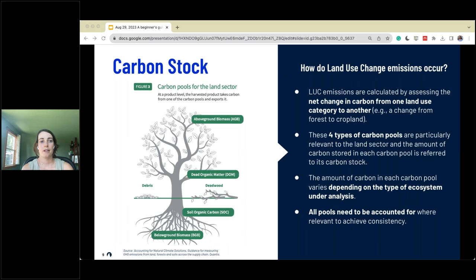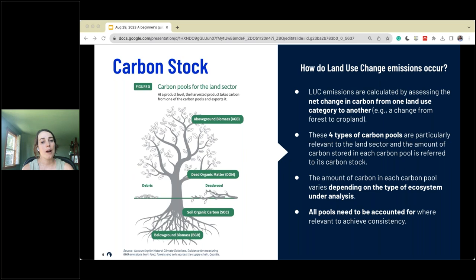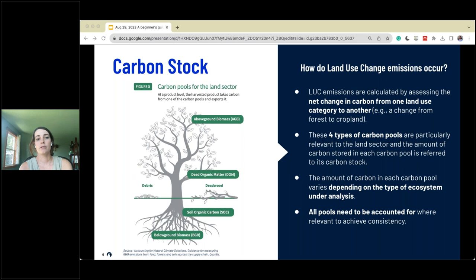Before diving into what land use change is, we need to talk about carbon stocks and carbon pools and how they relate to this topic. Looking at the tree diagram, there are different sources of carbon held in different places within our forests and soils. You've got below-ground biomass — root material — above-ground biomass — the leafy material — dead organic matter, which also holds a lot of carbon, and soil organic carbon. These are all areas where carbon is stored within our trees, lands, grasslands, and soils. Our practices and businesses either detract from or add to that carbon stock — and that's what this guidance is mostly focused on.